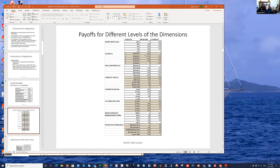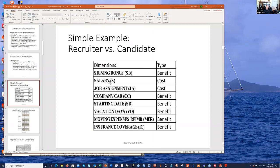For example, if the recruiter gains on the signing bonus, the candidate loses. Salary moves in opposite directions since it's a cost. In some cases they move in the same direction — for example, the company car: when the scale decreases for the recruiter, it also decreases for the candidate. Vacation days cost the recruiter, versus not gaining anything for the candidate when moving away from those days. The idea is to select the level of each dimension to form a contract. Salary and job assignment have negative numbers and are called costs; the others are positive benefits.